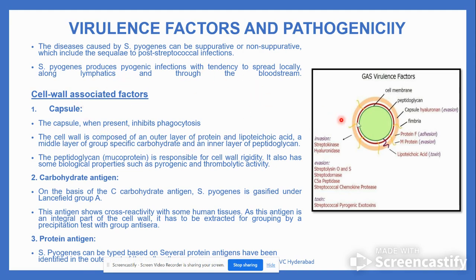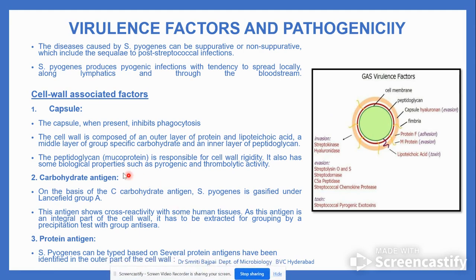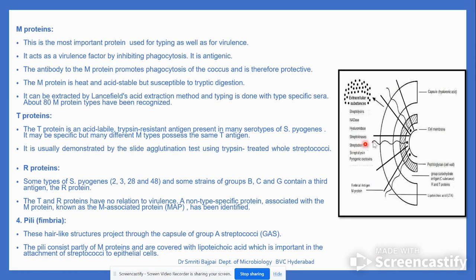Cell wall associated virulence factors include: first, the capsule — if present, it inhibits phagocytosis. Second, the carbohydrate antigen, on the basis of which the Lancefield group is assigned. Third, protein antigens — several proteins are present on the outer part of the cell wall, including M protein, which is the most important protein used for typing as well as for virulence.